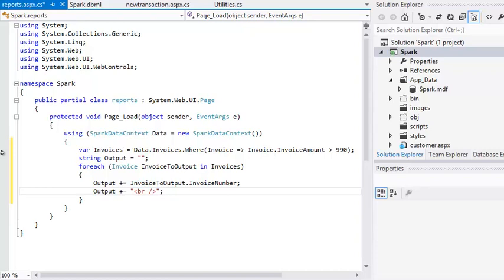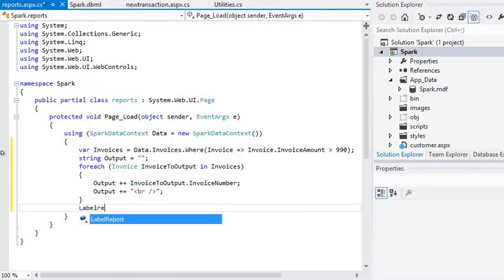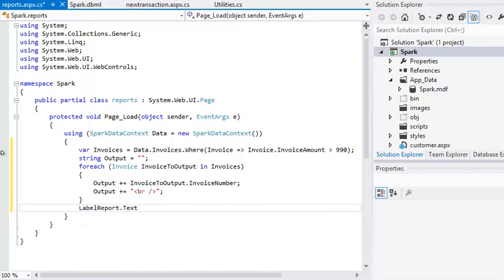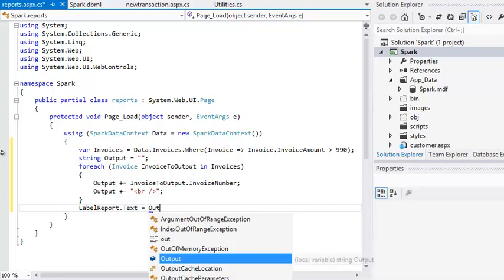Now after the end of the forEach loop, add the code: labelreport dot text equals output. This displays the contents of the output variable on the page.